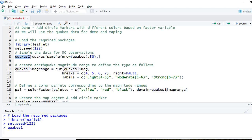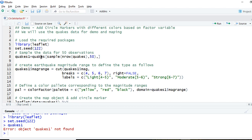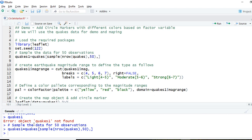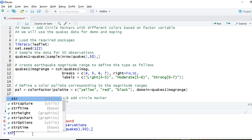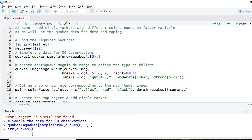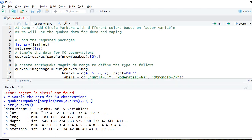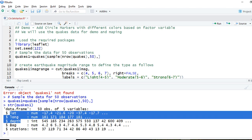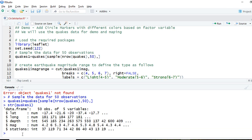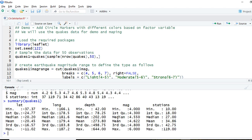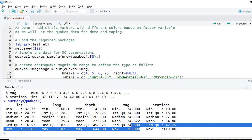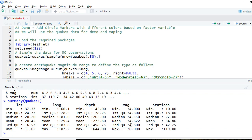If I run this and do structure on quakes_one, we can see that there are 50 observations with five variables: latitude, longitude, depth, magnitude, and stations. Now let's do the summary of the quakes_one dataset. We can see that the minimum magnitude is 4 and the maximum earthquake magnitude is 6.